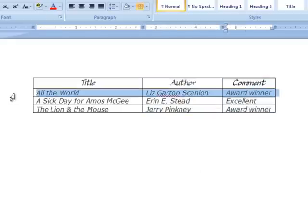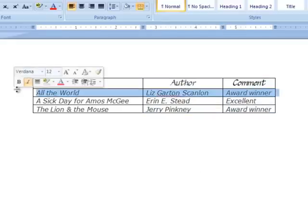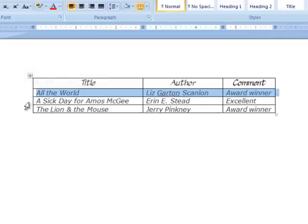Rows go from left to right. This is a row of information about one book. This is another row.